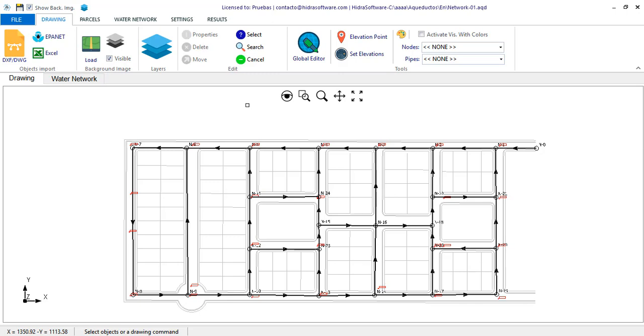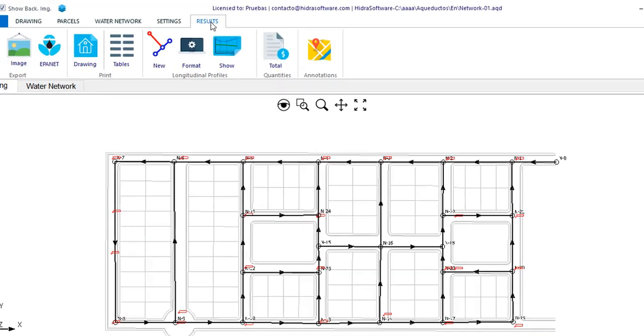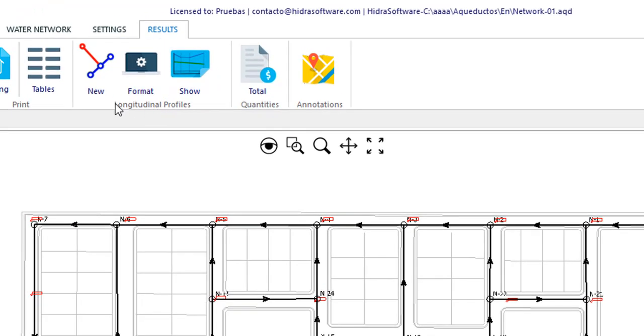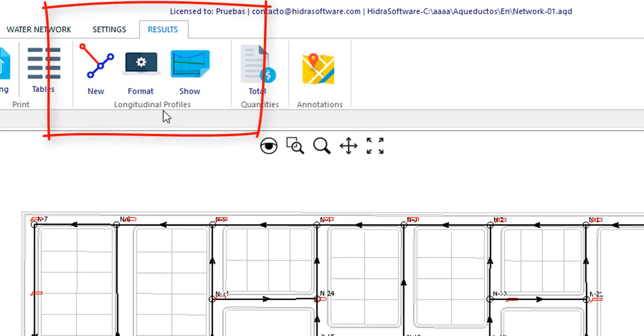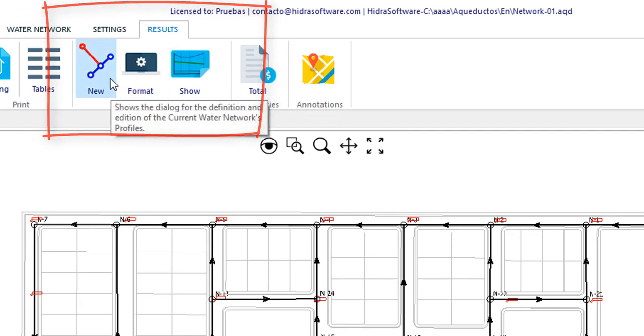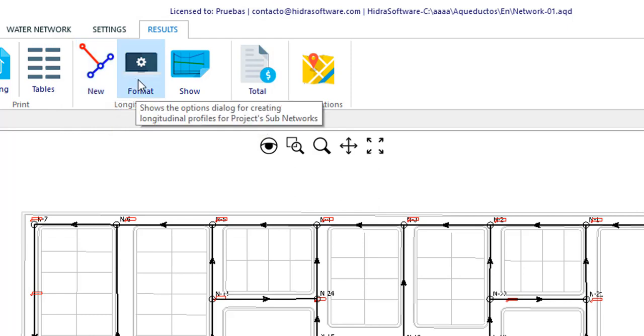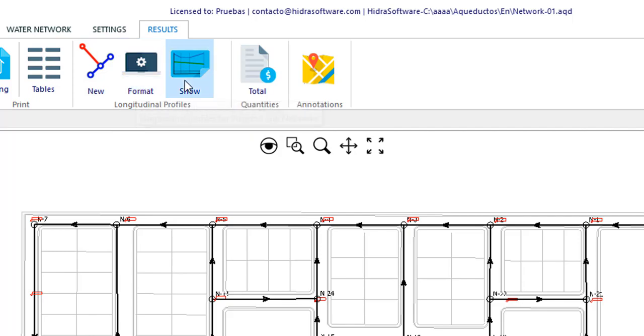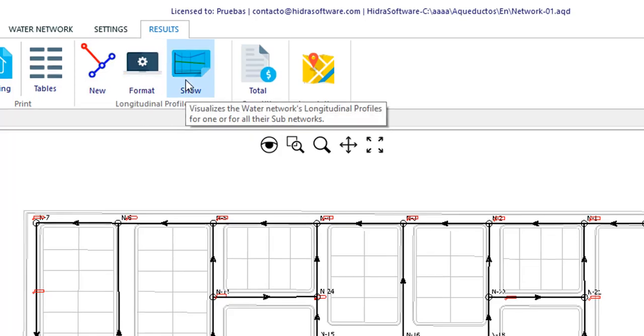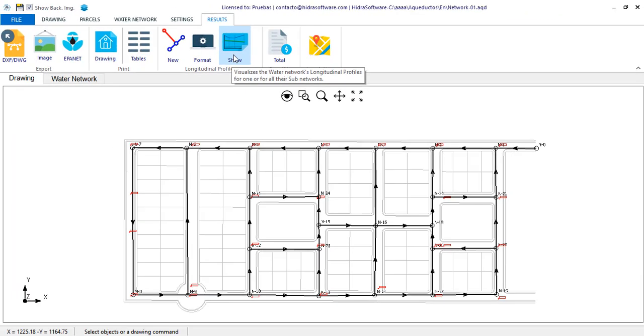The first thing we will do is go to the results tab and locate the longitudinal profiles panel. There you will see three buttons: the one that allows you to define them, the one that allows you to configure them, and the one that allows you to visualize them.